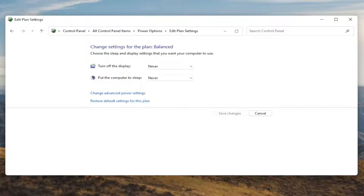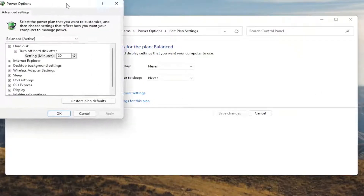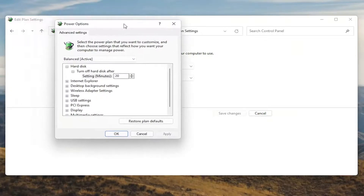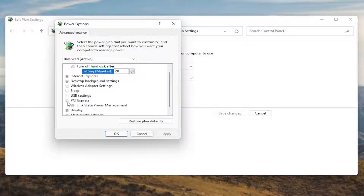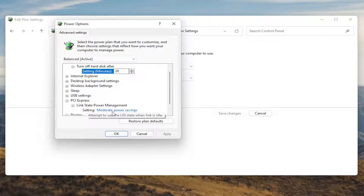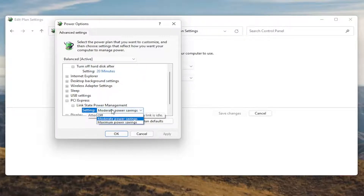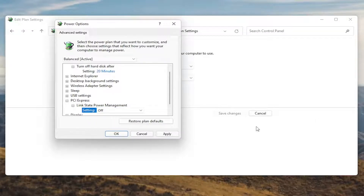Now that we're in here, you want to go ahead and select Change Advanced Power Settings. Go ahead and left click on that. Now you want to scroll down to PCI Express and click the little plus sign next to it. There should be something that says Link State Power Management — go ahead and expand that. You'll see some blue text in here; click inside of that, then click the drop down and set it to Off. Once you're done, go ahead and select Apply and OK.